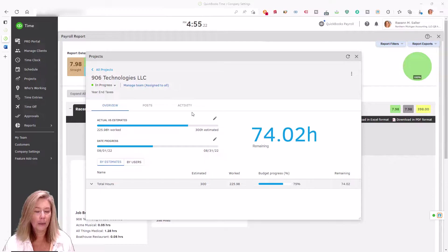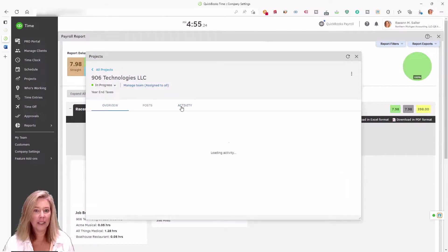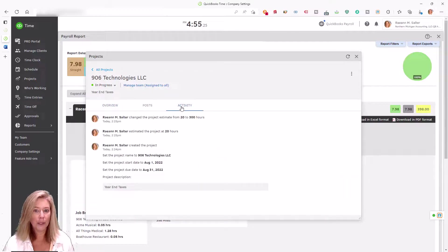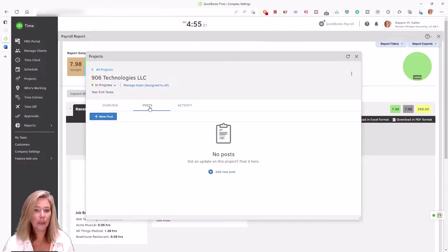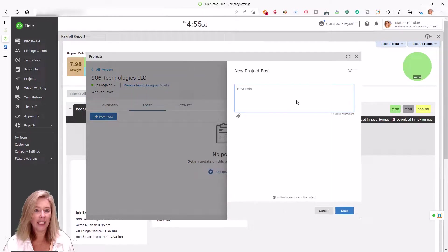The project activity feed allows team members to add notes to a project using the in-app feed. This enables the project team to stay aligned and work more efficiently.